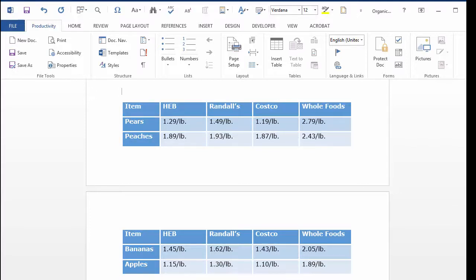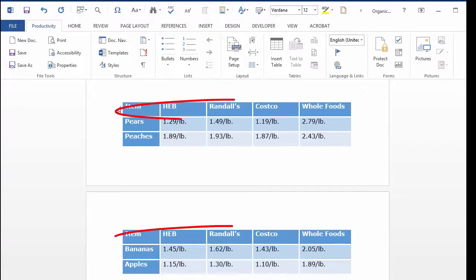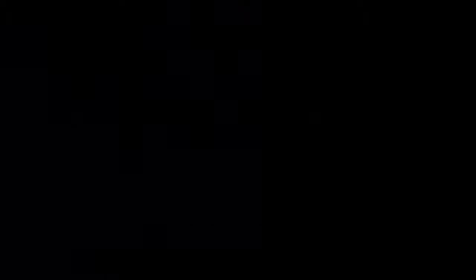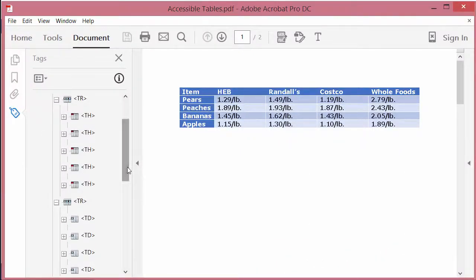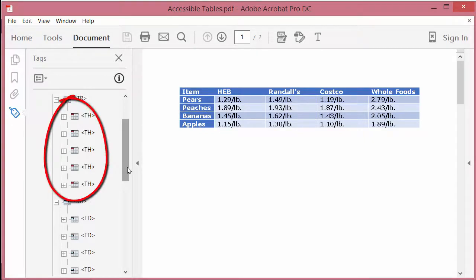If the table gets split across two or more pages of your document, then the header row will appear at the top of the table on each of those pages. When you convert the document to a PDF format, each cell in the top row will automatically be tagged as the header cell of its column.